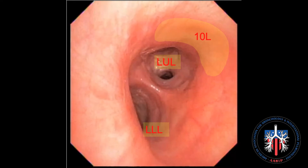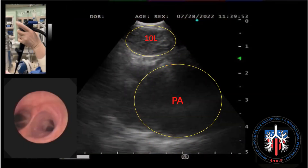The ultrasound transducer should be placed over the shaded area as shown here. On the ultrasound image, 10L is located below the upper rim of the left pulmonary artery.